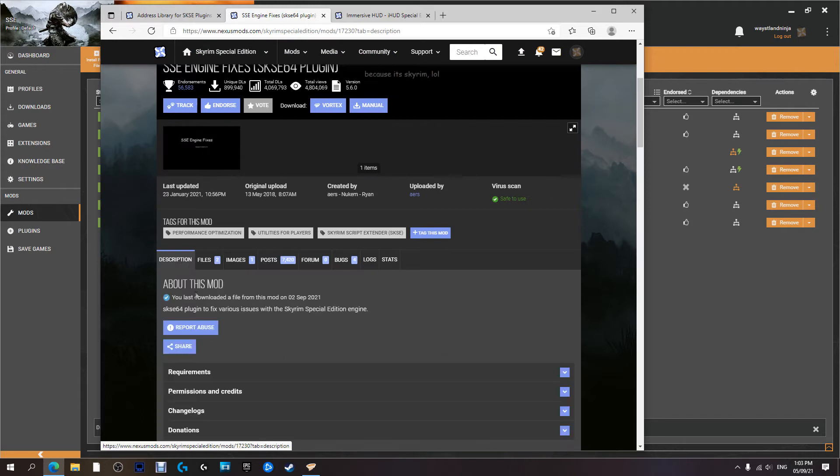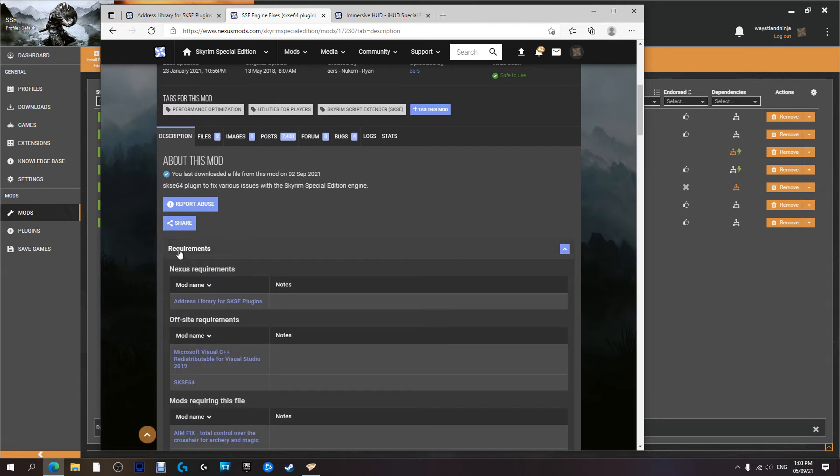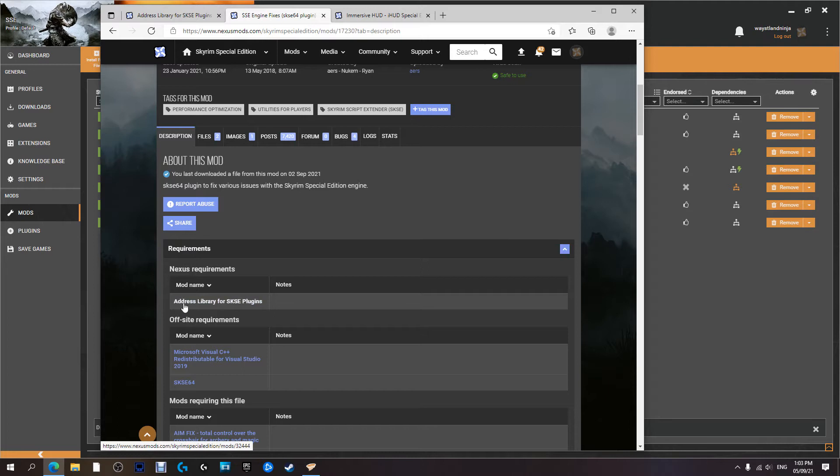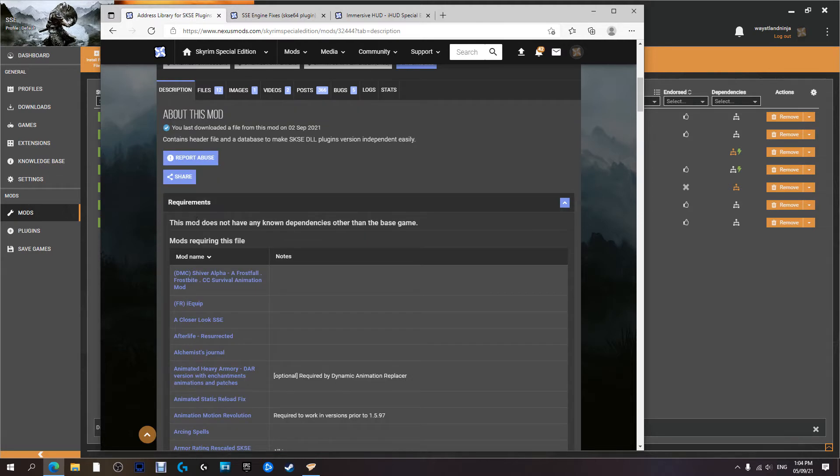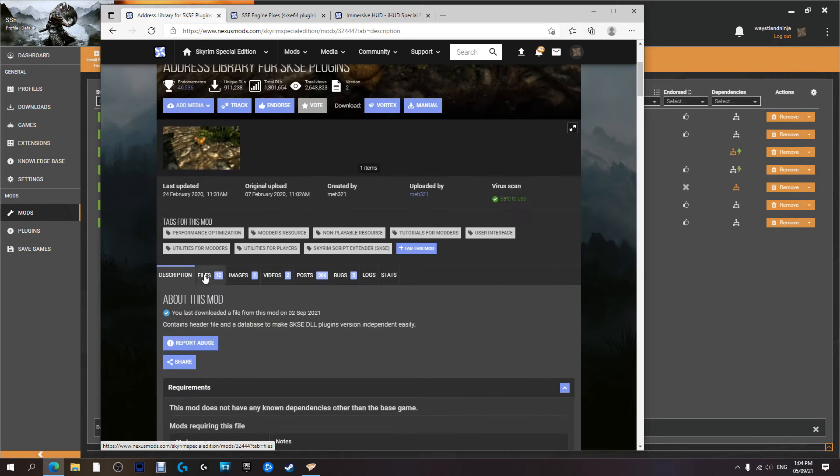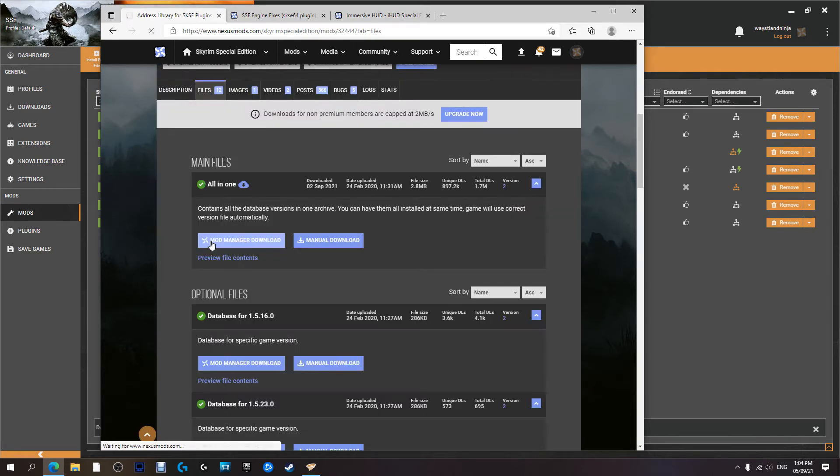We're going to check out to see if there's any requirements, and this one does have a requirement. So for this mod to work we need to get the Address Library for SKSE plugins. Now I've already got it here - again all links will be in the description below so don't stress about trying to find it. There is no requirements for this mod to work, so we're going to go over to Files, Download with Manager.